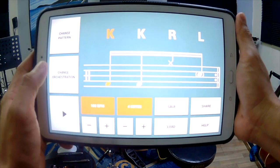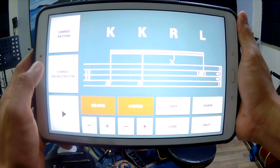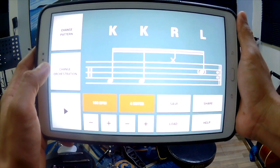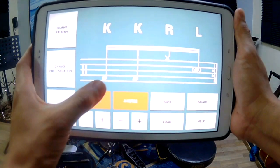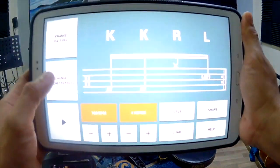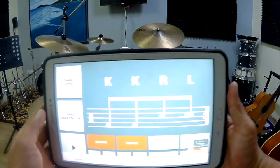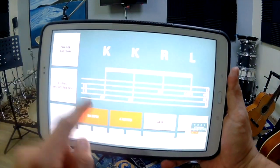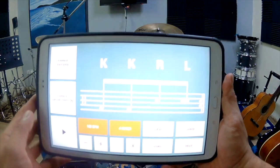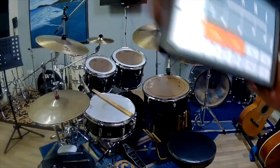Change orchestration. So kick, kick, hi-hat, snare. So the first try is kick, kick, right, left. Testing.